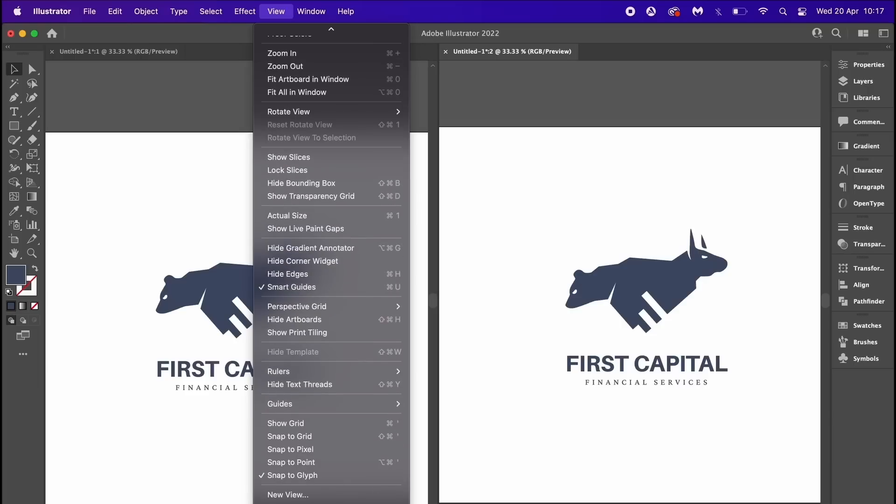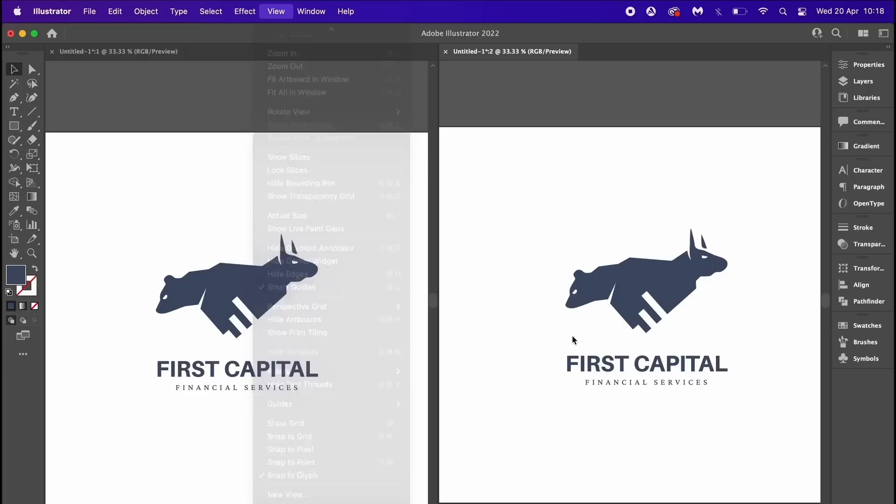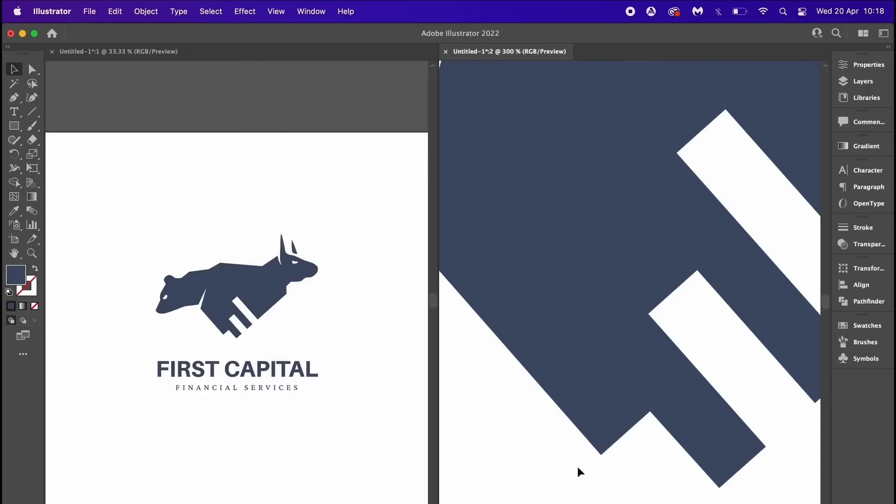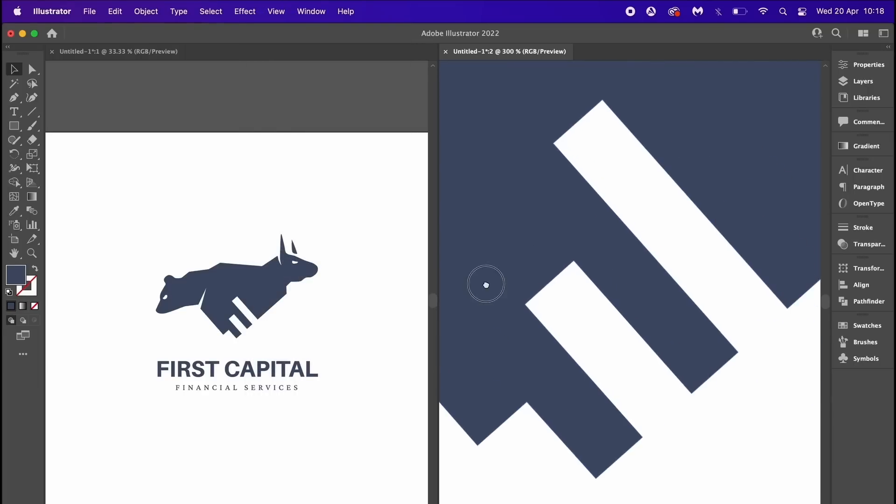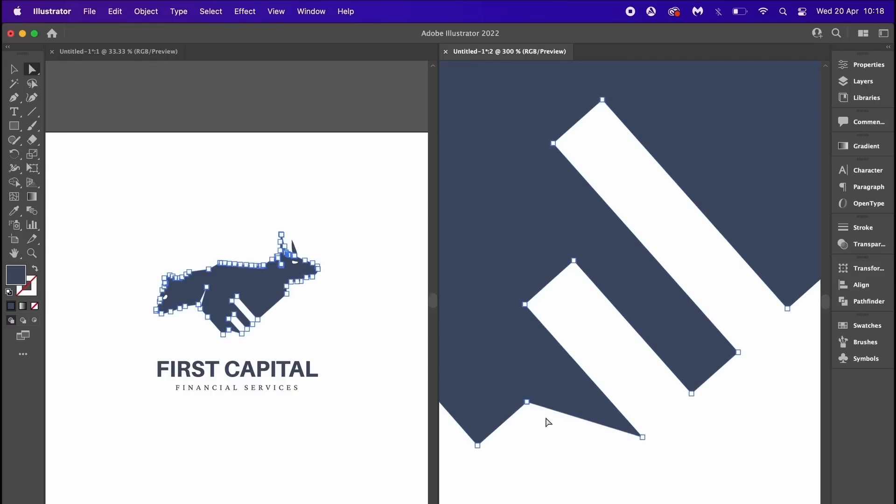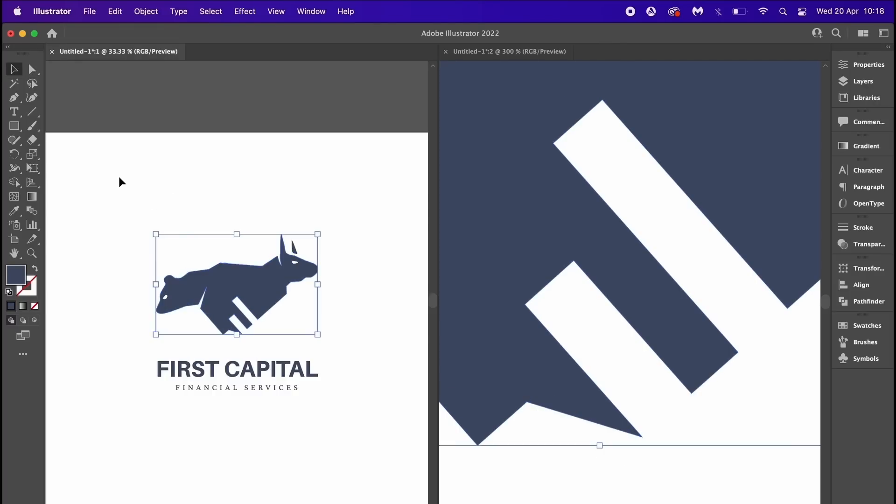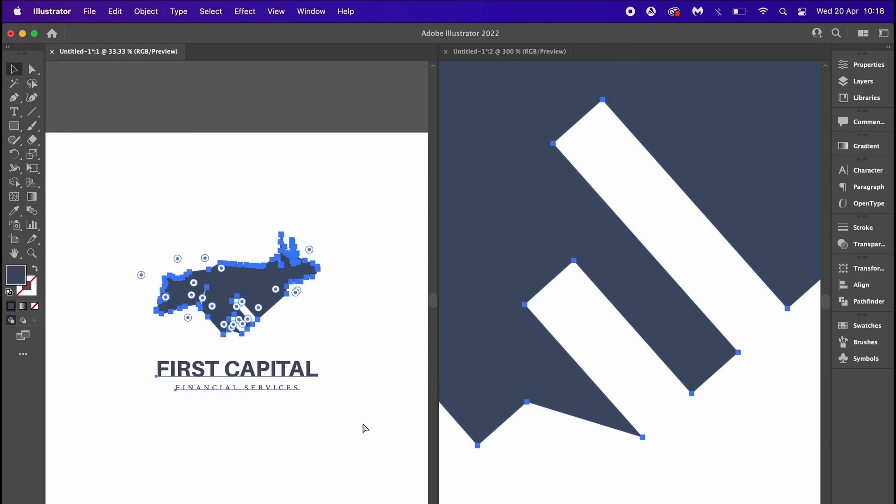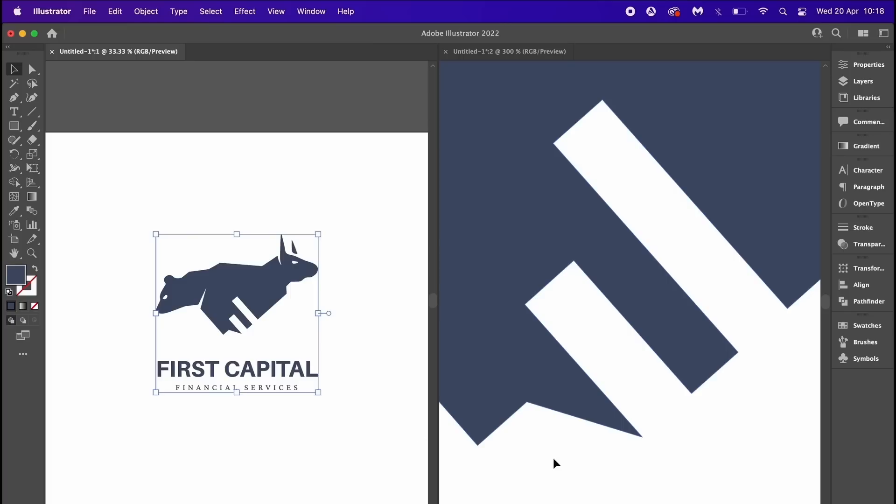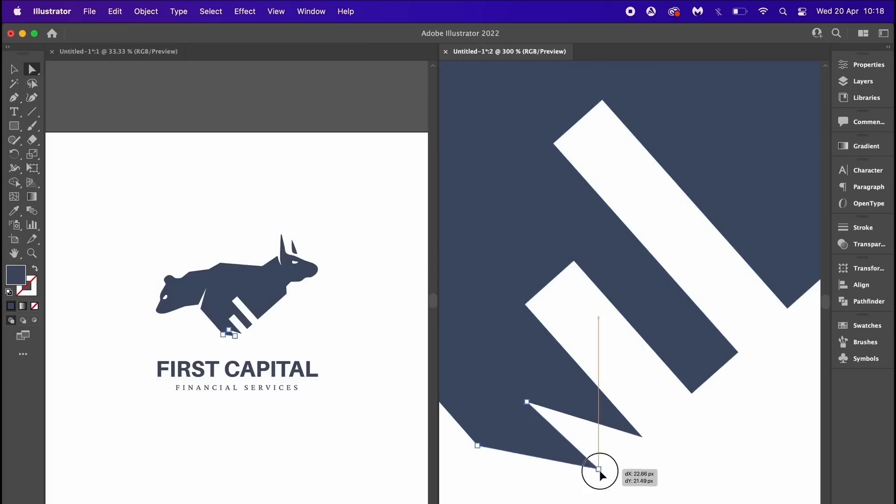And then on the other window I will have a kind of overall view of the design. But there is more. On that overall view I select everything and then press Command or Control H,